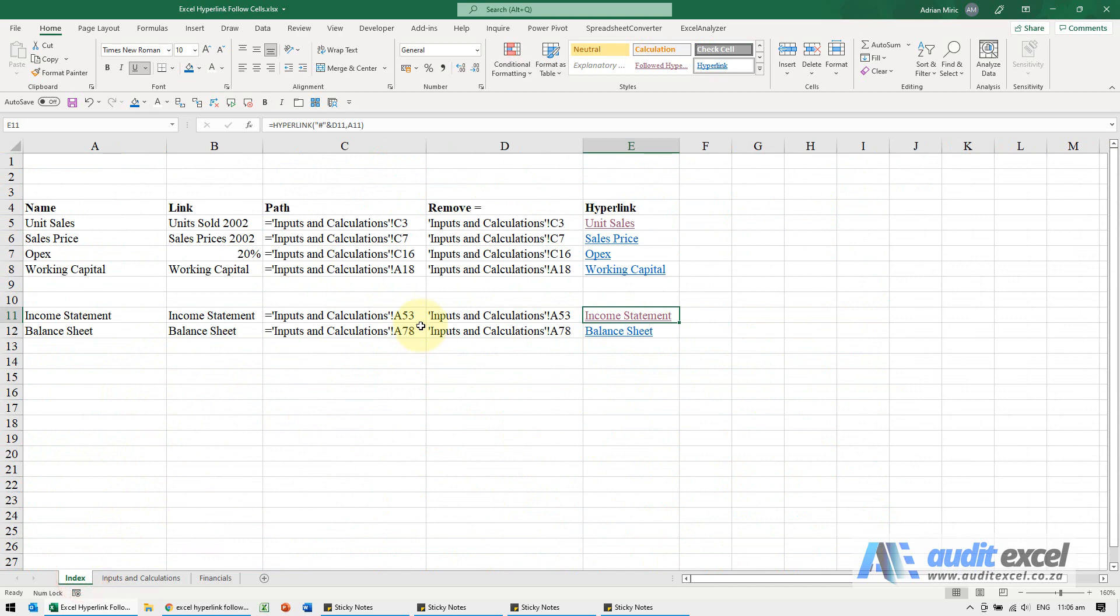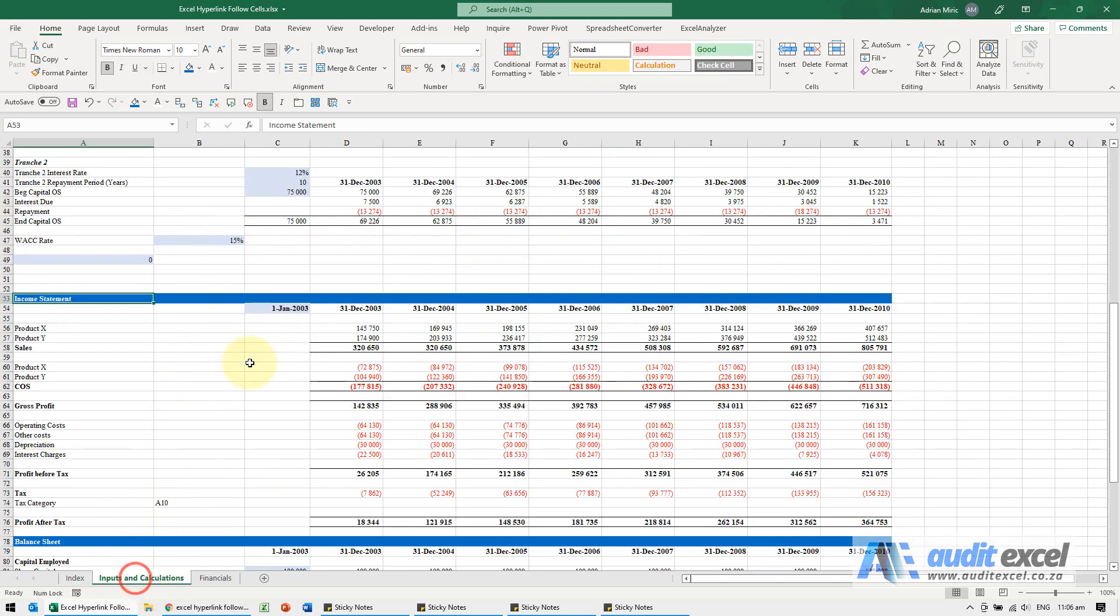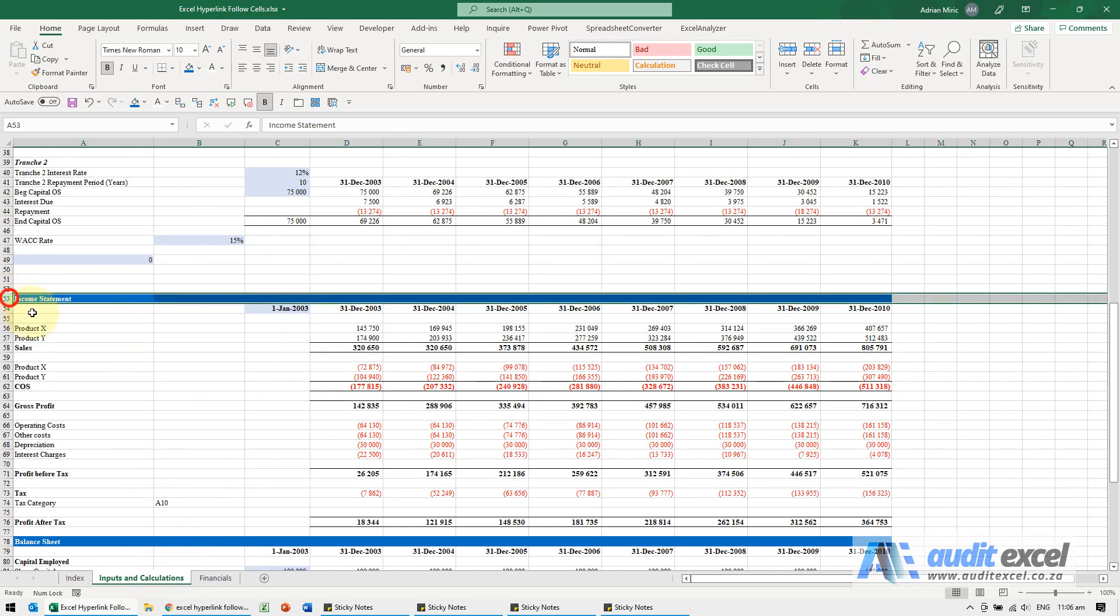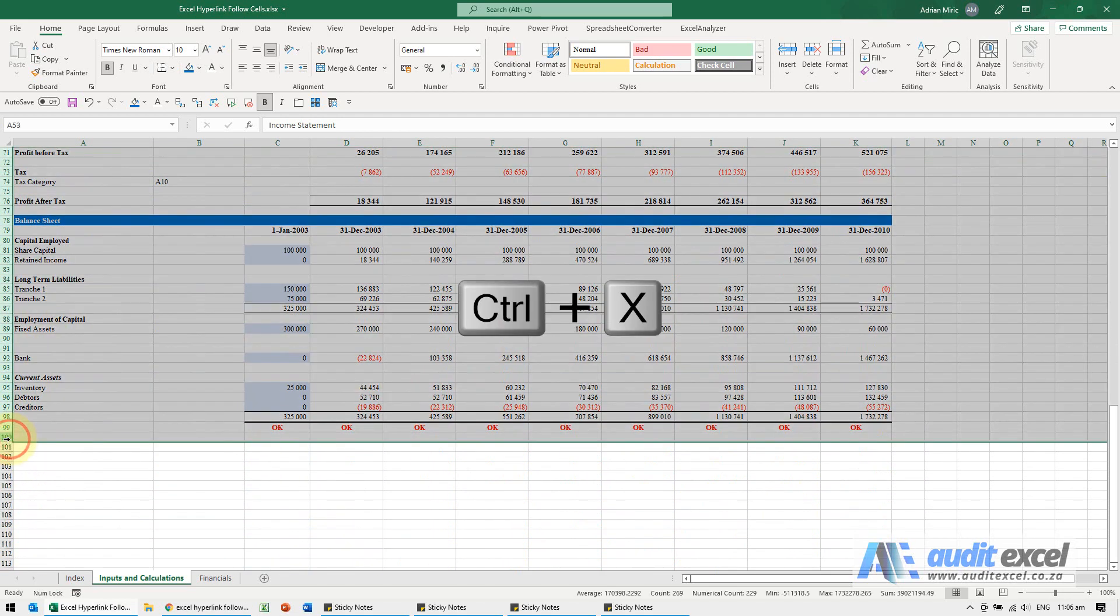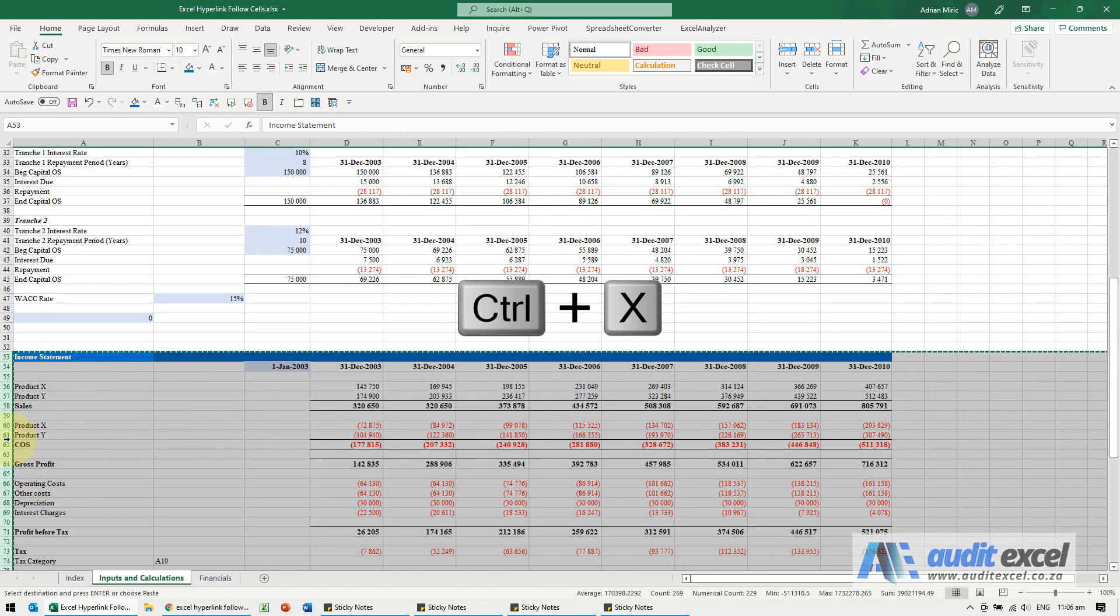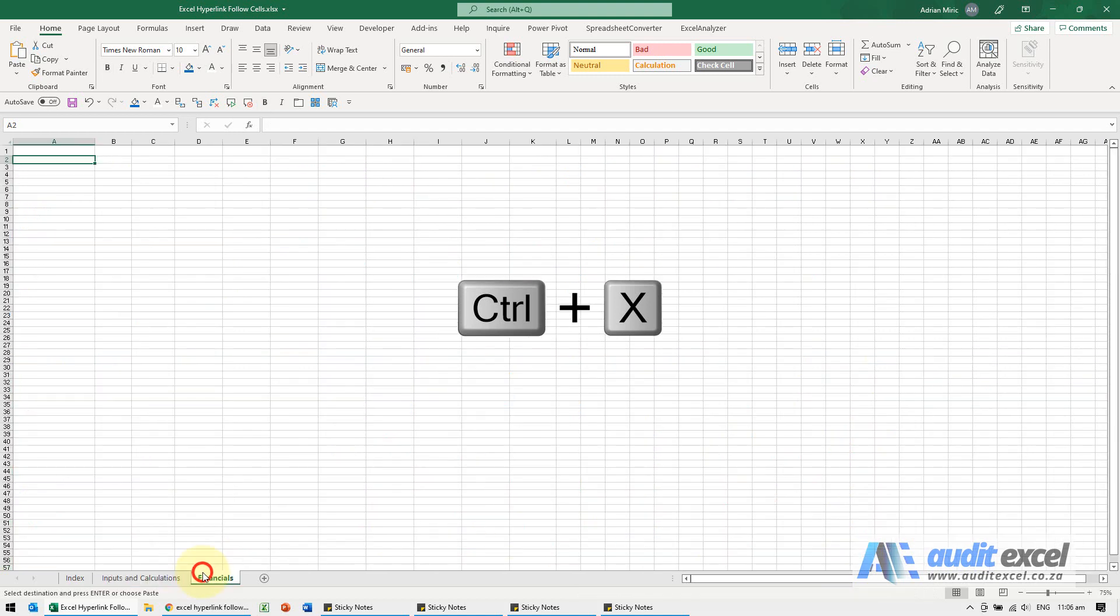The reason this works better is because of the way we've set it up here it'll actually follow these cells. So I've decided I actually don't want everything on one sheet so I'm actually going to cut control X the income statement and balance sheet to a new sheet so I'm going to put it here.